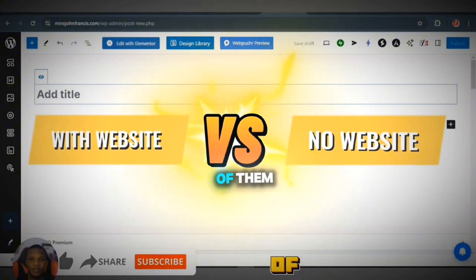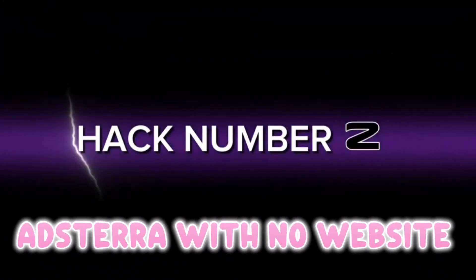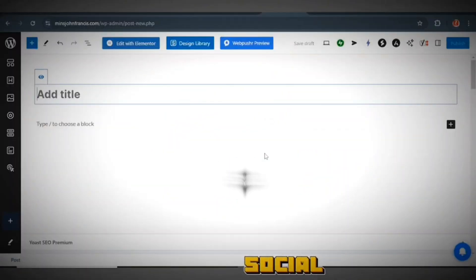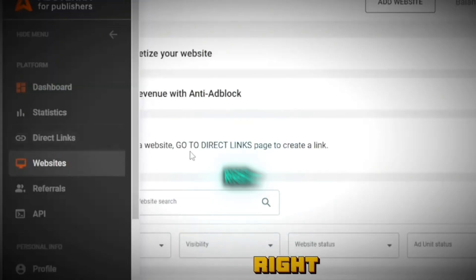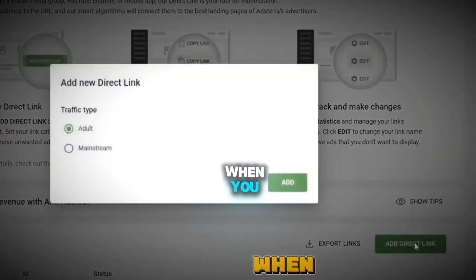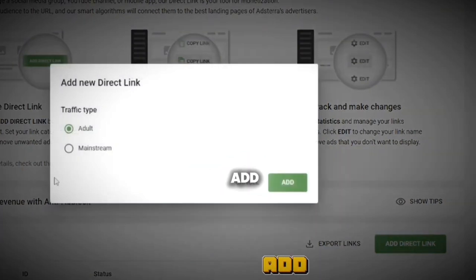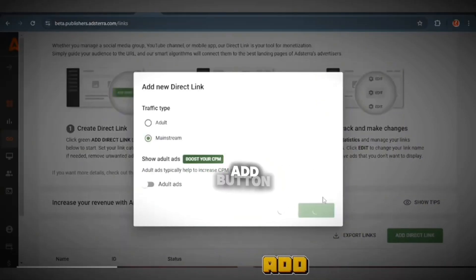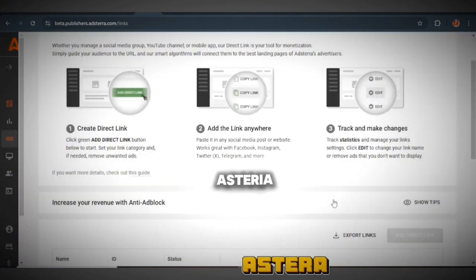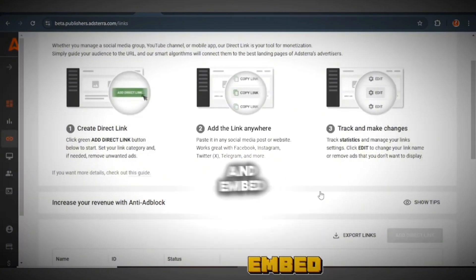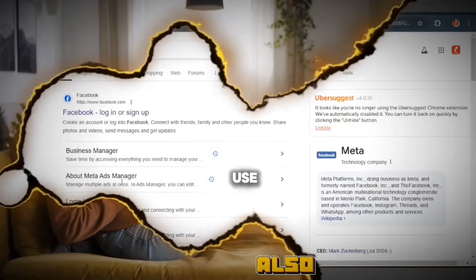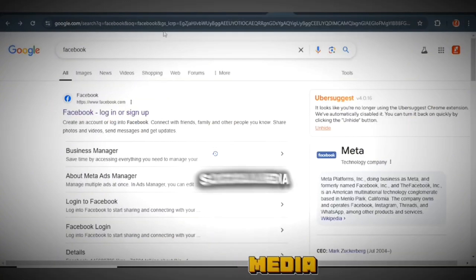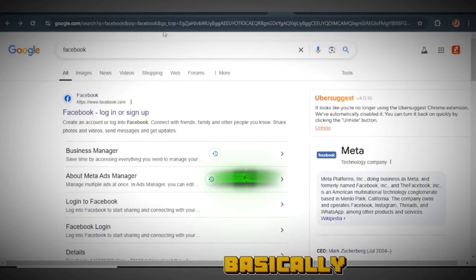Now I'll show you how to use Astra without a website by utilizing social media. I created a new account for this purpose. Click on the 'Direct Link' button, then click 'Add Direct Link.' You have to select the type — whether adult or mainstream — then click 'Add.' Once this link is reviewed and approved by Astra, copy the link and embed it on your social media platform. You can use your Facebook page for this.